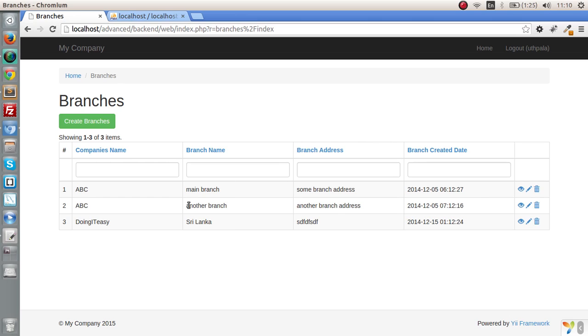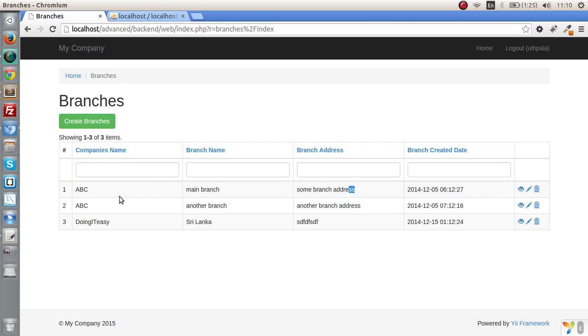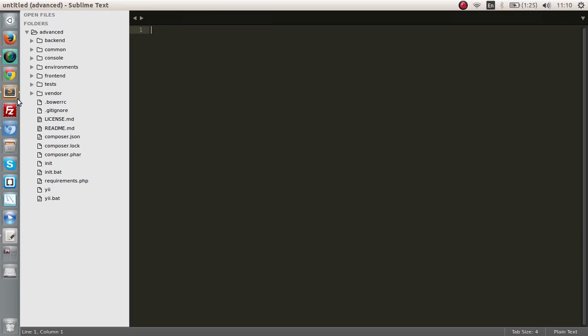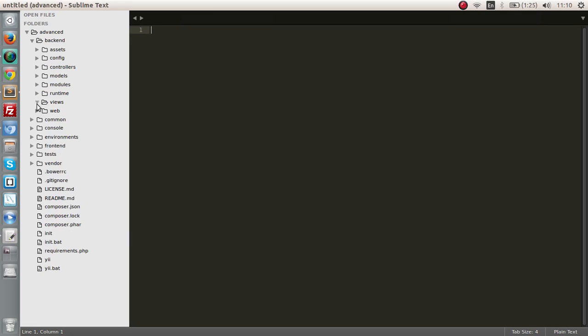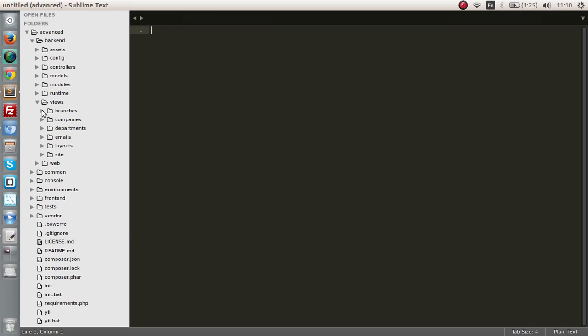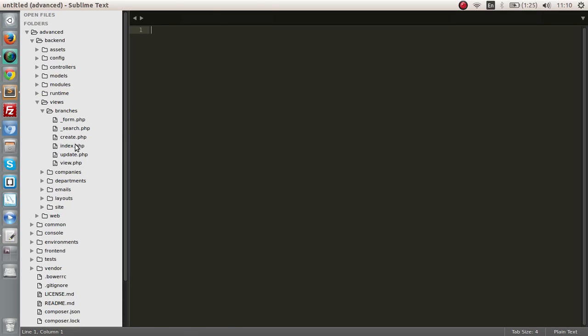To do this, it's actually not that difficult. We have to give this row a class if the status is inactive. Let's go to our backend views folder and branches index.